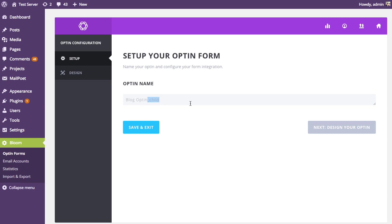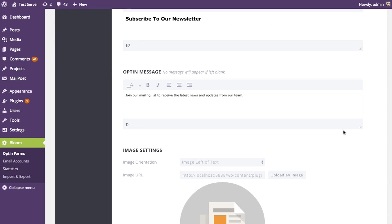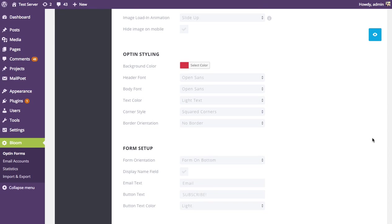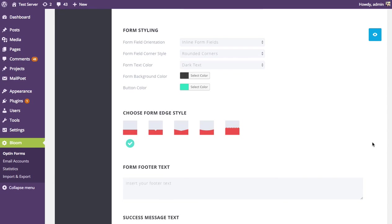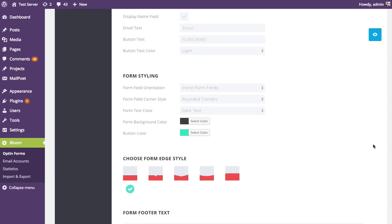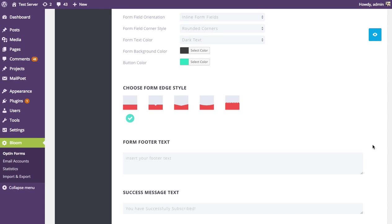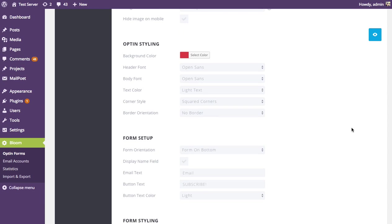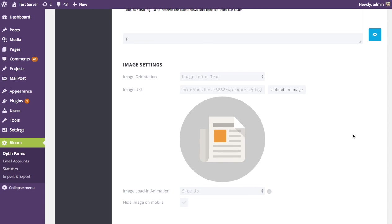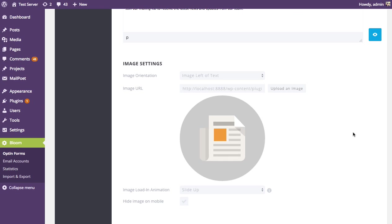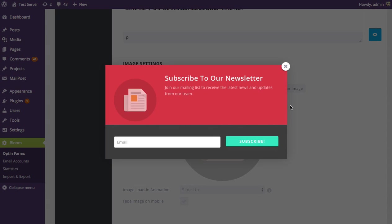So I'm going to call it blog opt-in 2 and go over to the design settings. And here we can start playing with the design. Like I said, all the changes you make will have an effect on the conversion rate, whether they be positive or negative, big or small. And so testing these can be very useful. I might change the image. Let's see what I have right now. Right now I have this red background color and the green button.